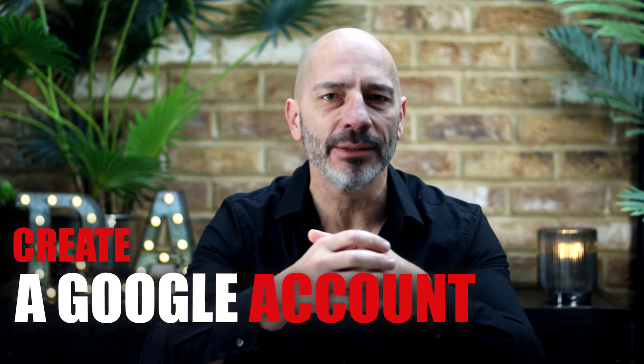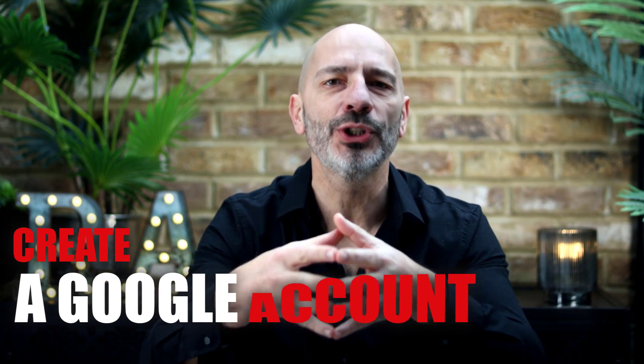The very first thing you need to do before setting up a Google Business Profile is to create a Google account. A lot of you watching this tutorial may already have a Google account in the form of a Gmail address. Although you can use it to set up a Google listing for your business, I would recommend you create a dedicated Google account for your business instead. This allows you to keep your personal email and your Google Business listing separate.